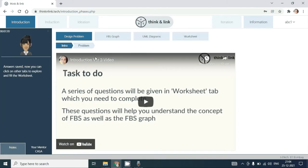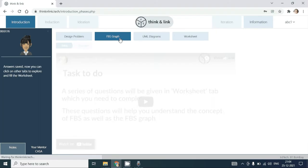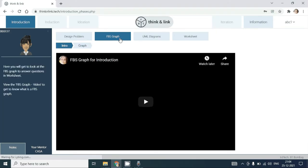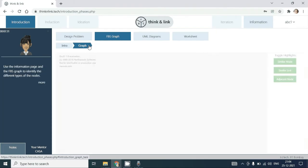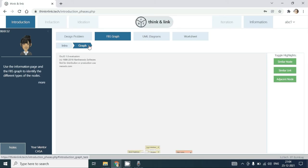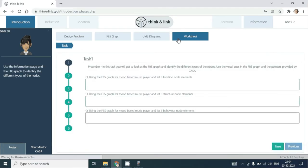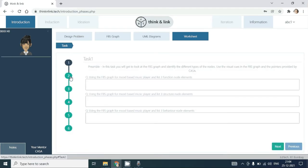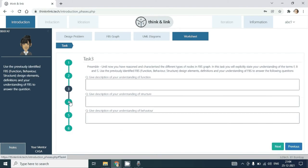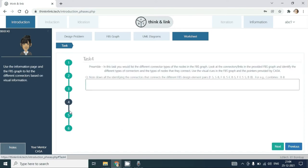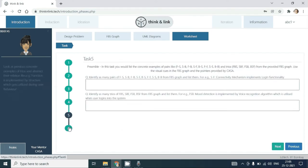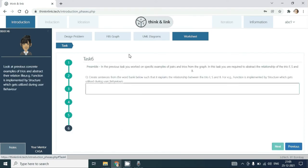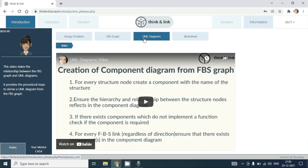Once you save your answers, in this phase you will be provided with the FBS graph as you can see, a worksheet where you will have to complete a set of tasks, as well as a UML diagram corresponding to the FBS graph.